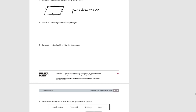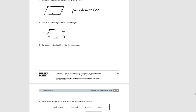Moving on, pause the video and try number three. For this one we have two sets of parallel sides, but we also have right angles at the corners. So we have parallel sides but also four right angles, and this would be a rectangle. That's a special case of a parallelogram with four right angles.